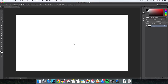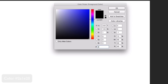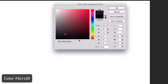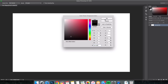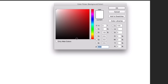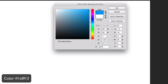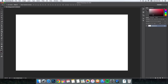Once we've done that, we're going to make sure you're on your background and we're going to change the foreground color. We're going to be changing the foreground and background colors a lot throughout the tutorial. Double-click on the foreground color and change the hex code to 2A1E20. I'll be posting the hex codes on screen so you can pause and type them in. For the background color, double-click on the white square and type in 1A0F13. Click OK.